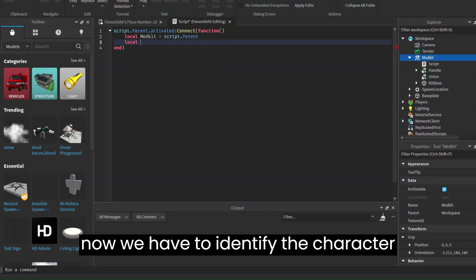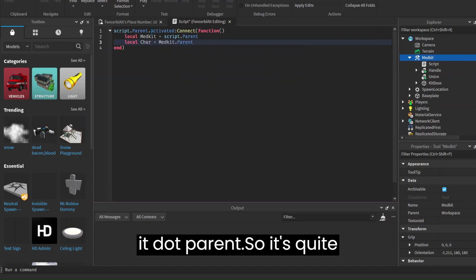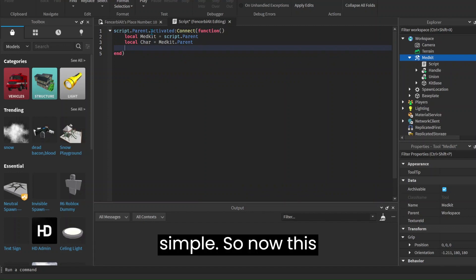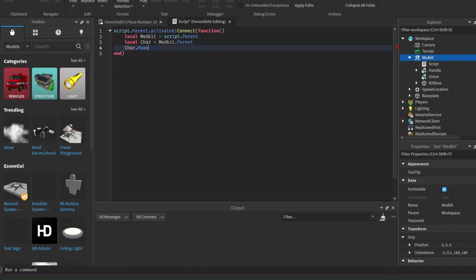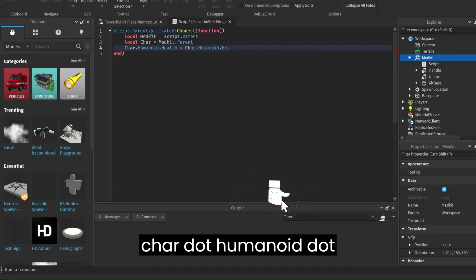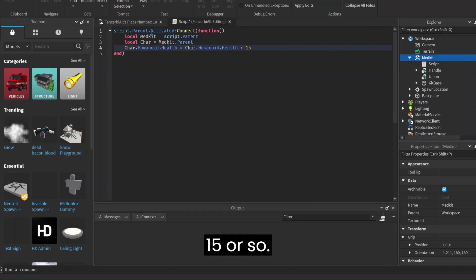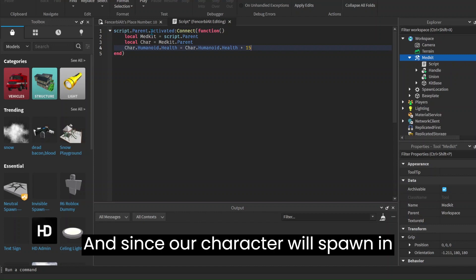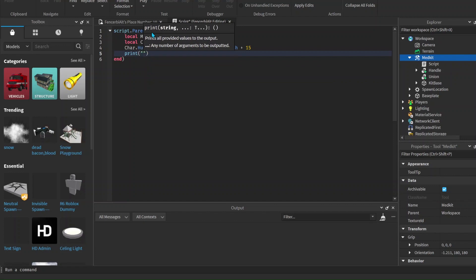And now we have to identify the character. So local character — or just char — equals to medkit.parent. Now this is going to be the part where we heal the character or the humanoid. So char.humanoid.health equals to char.humanoid.health — and we have to do .health. And now we're going to set how much we want to add the health by; in this case I'm going to put about 15 or so. Since our character spawns with full health we won't really be able to tell, so we're going to do a print.